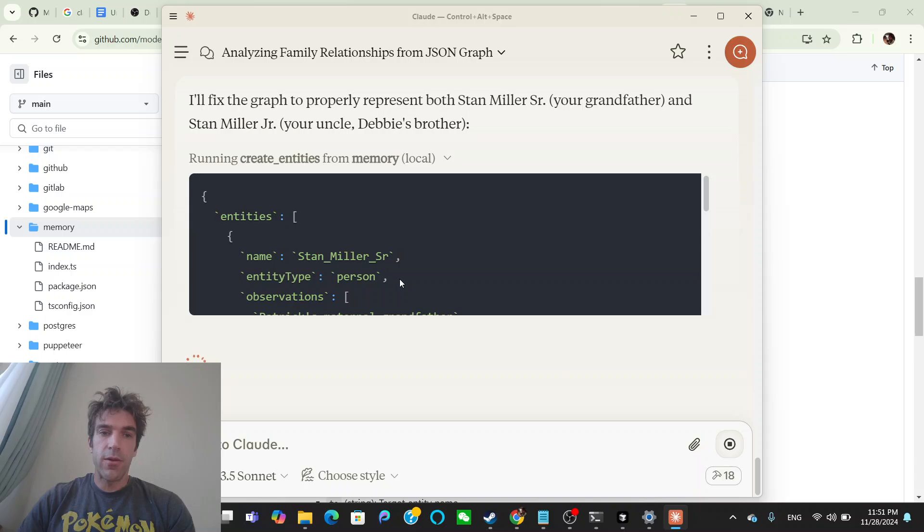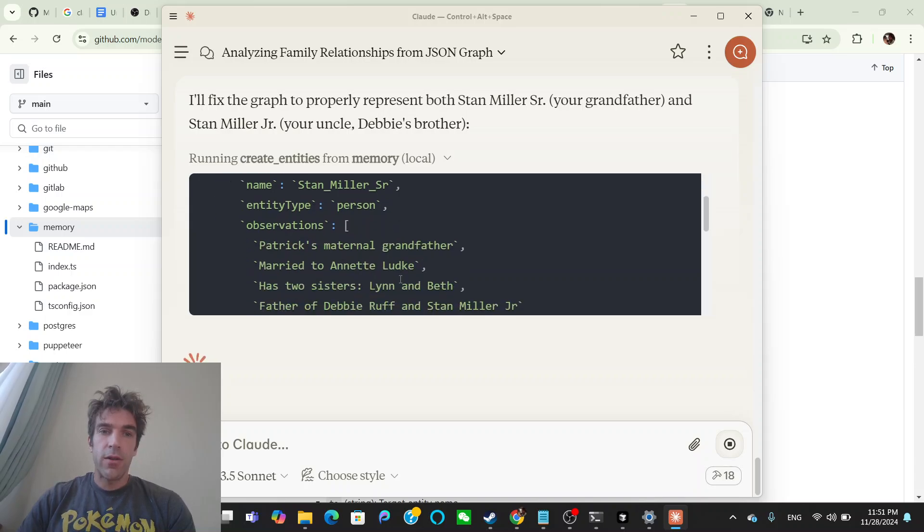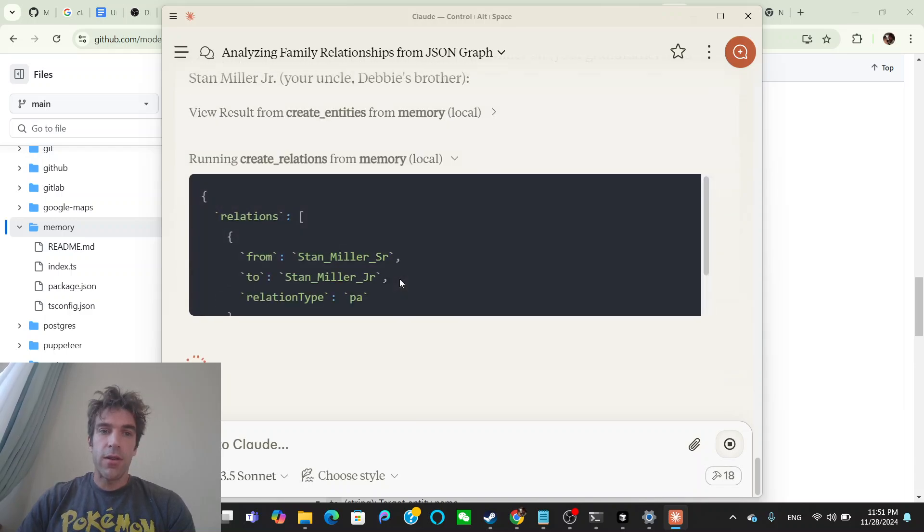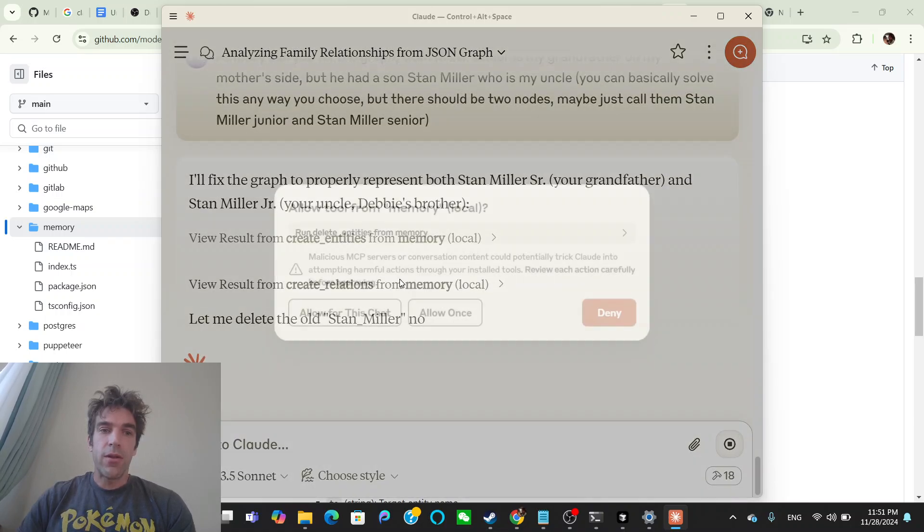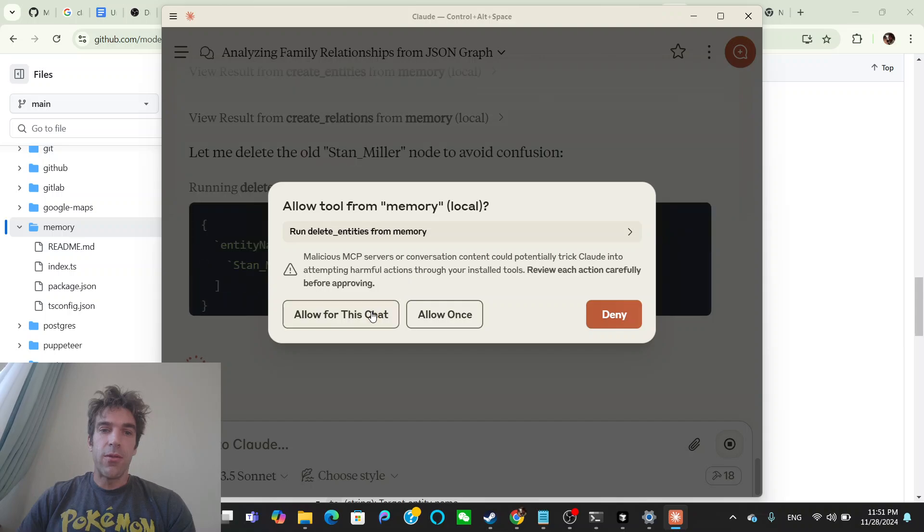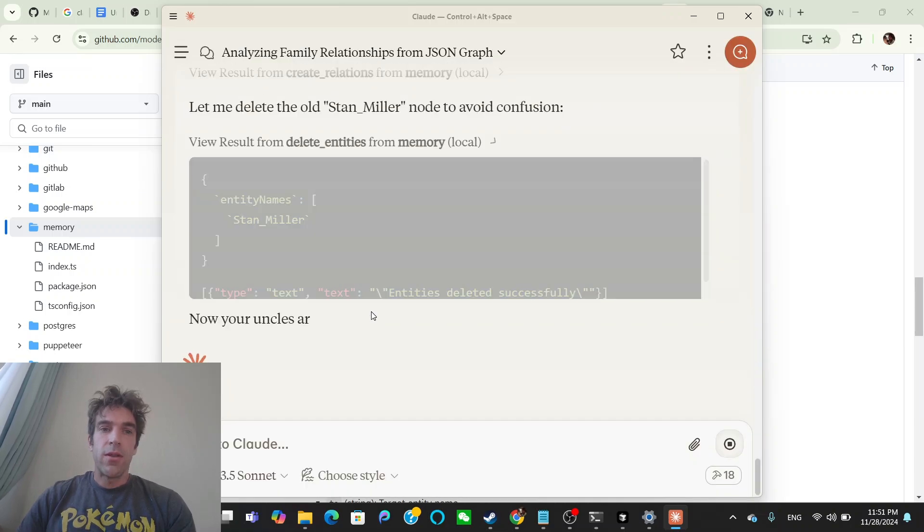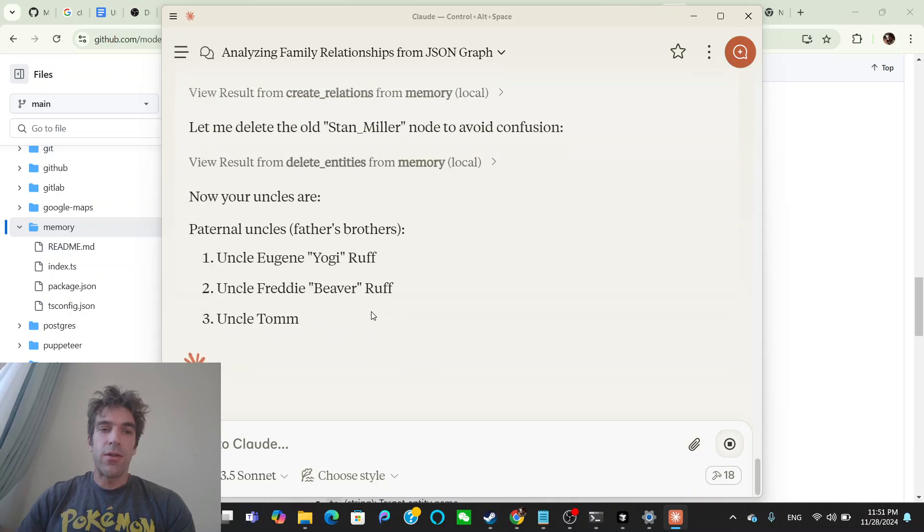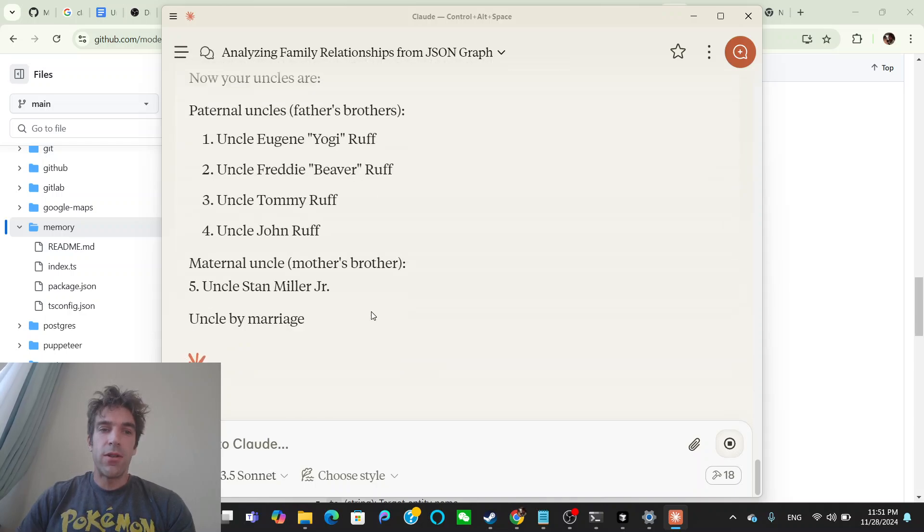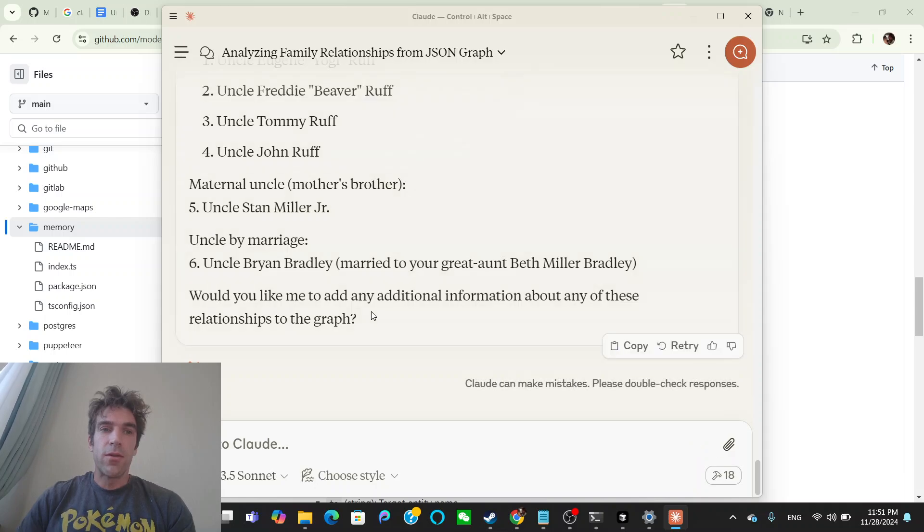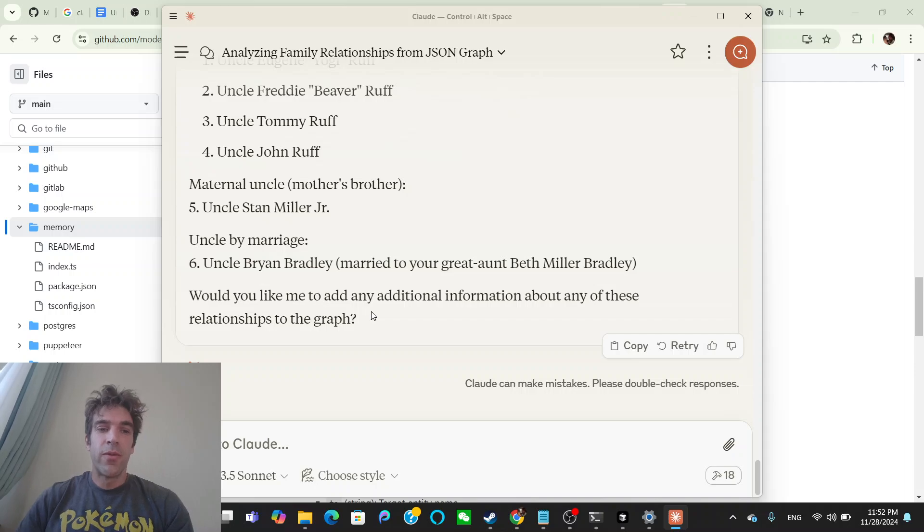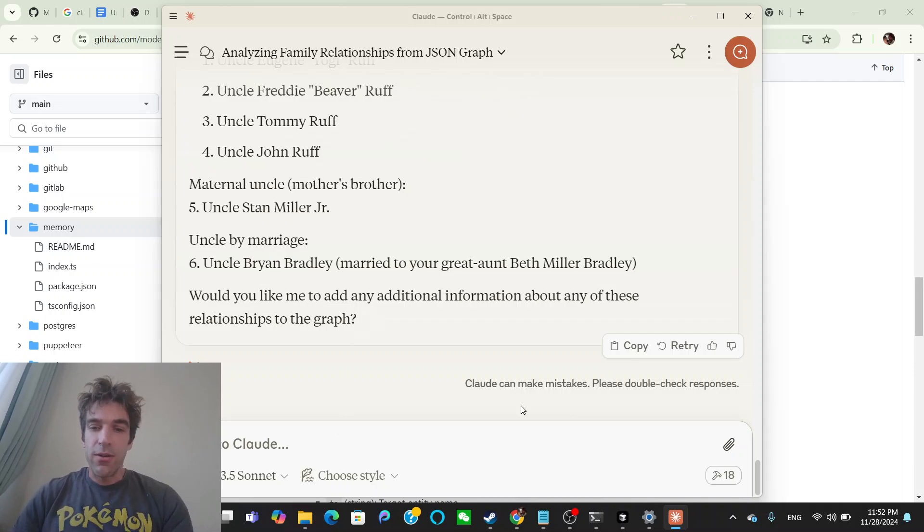Now your uncles are Eugene, Freddy, Tommy, Uncle Stan Miller Jr., maternal uncle, uncle by marriage. That's pretty good. Awesome.